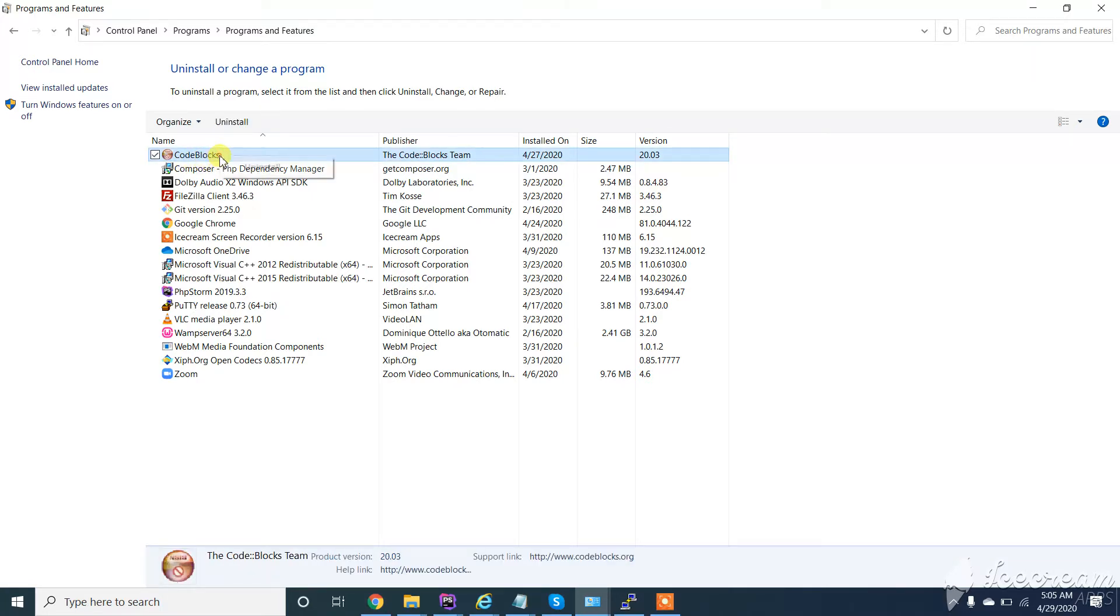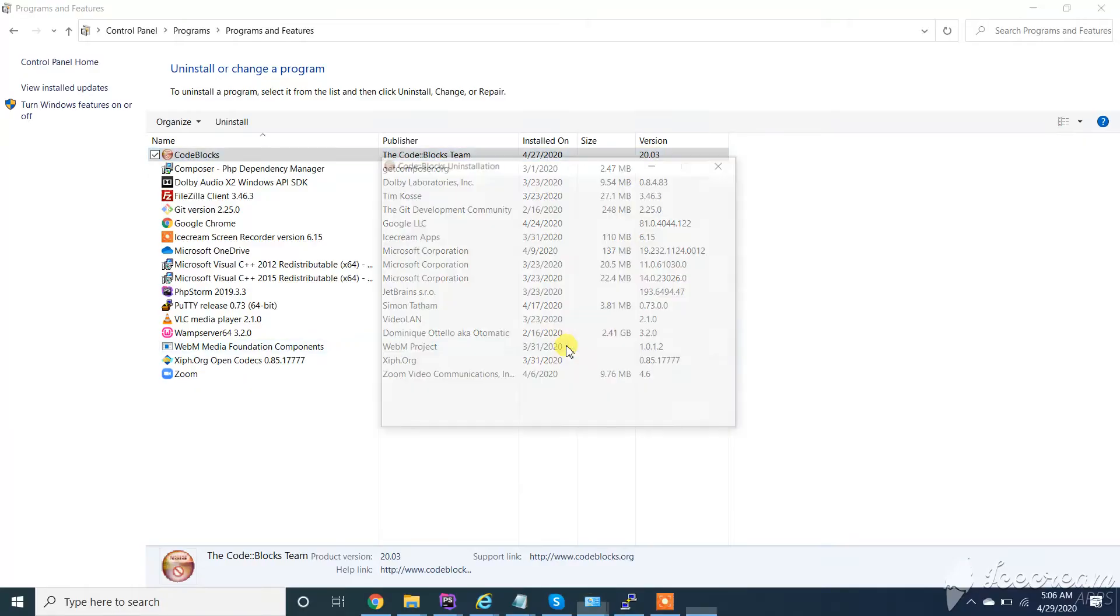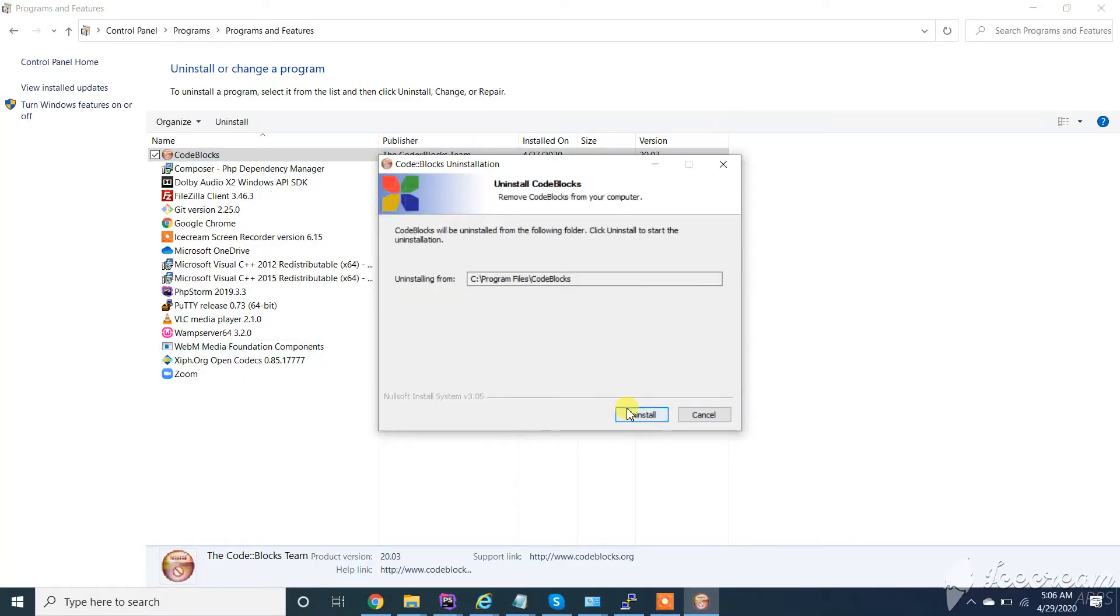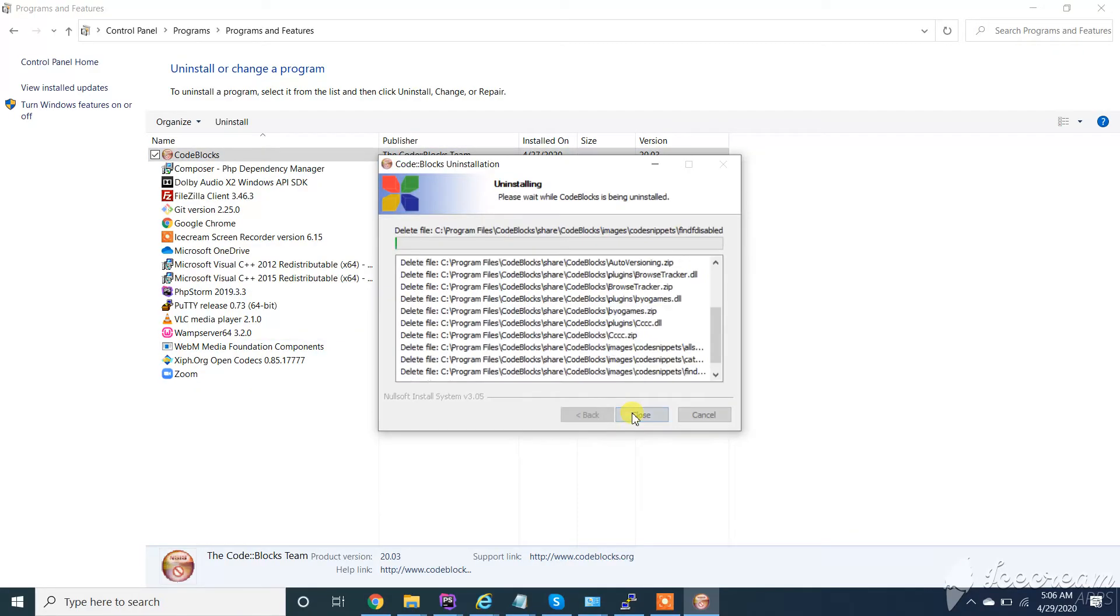Right-click on it and click on uninstall. Click on yes, then click on uninstall again.